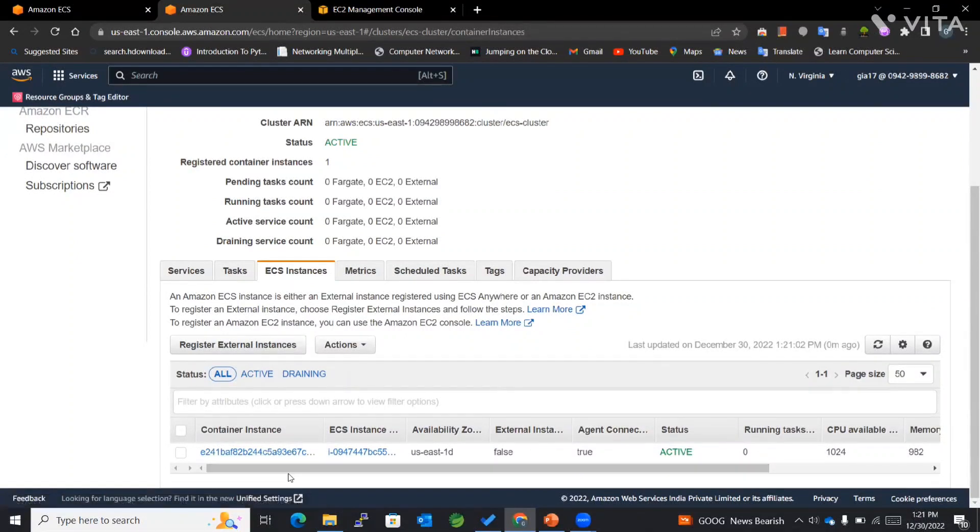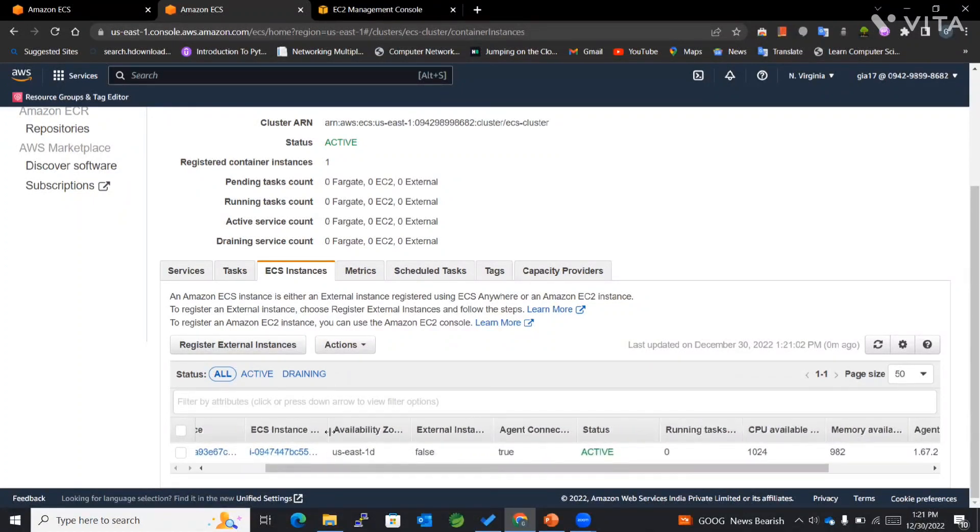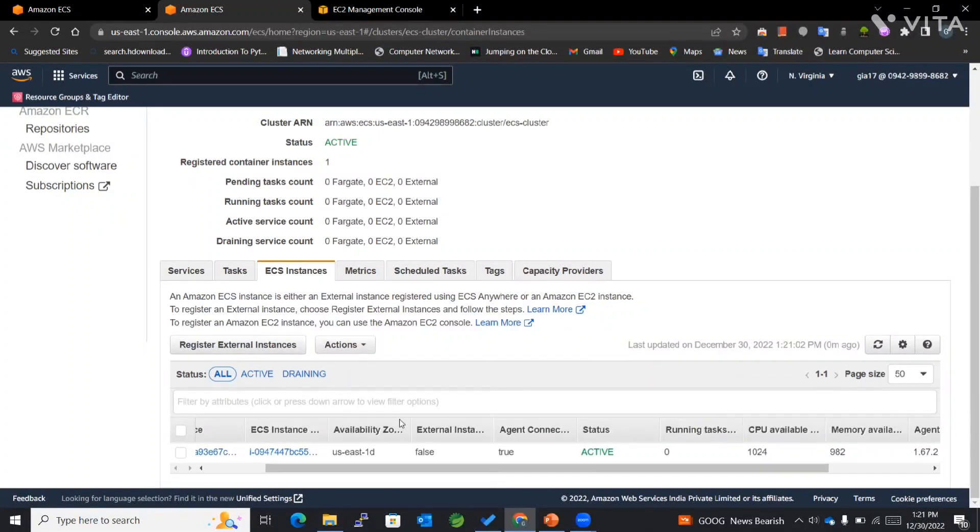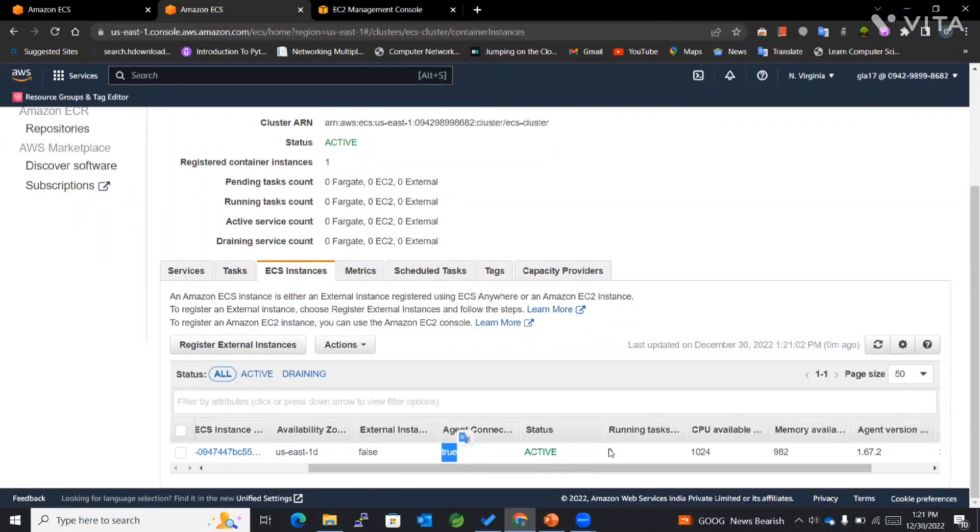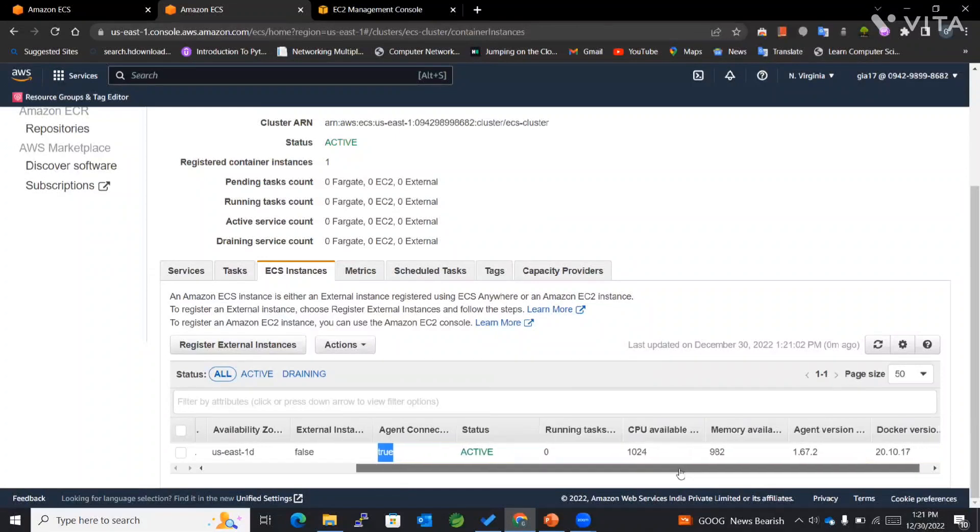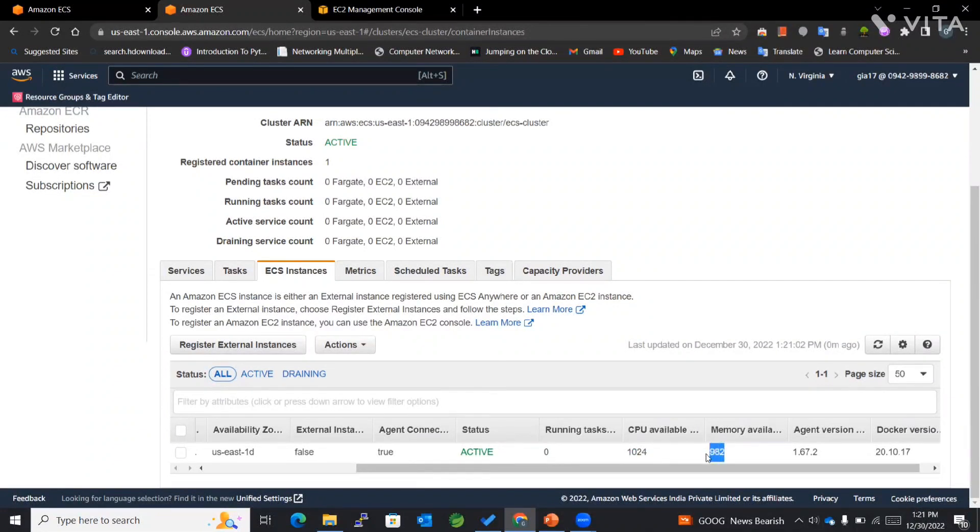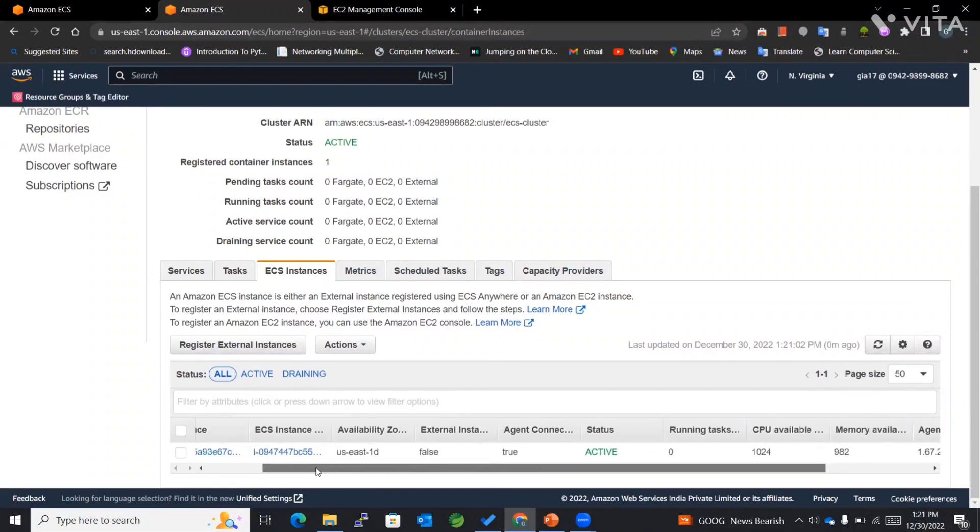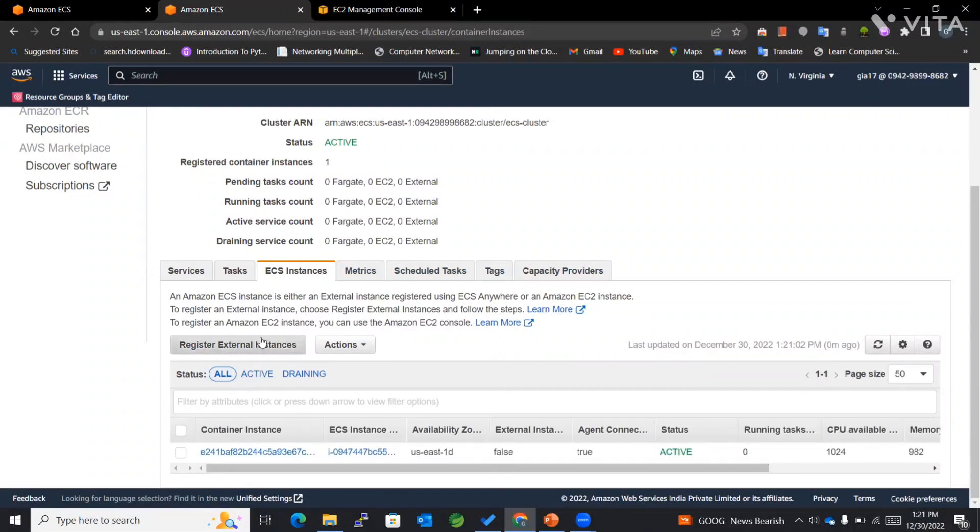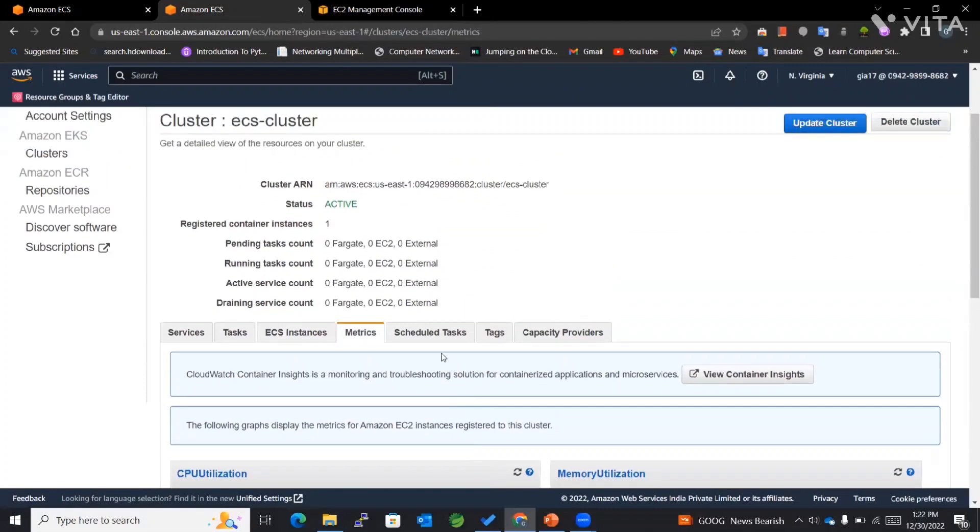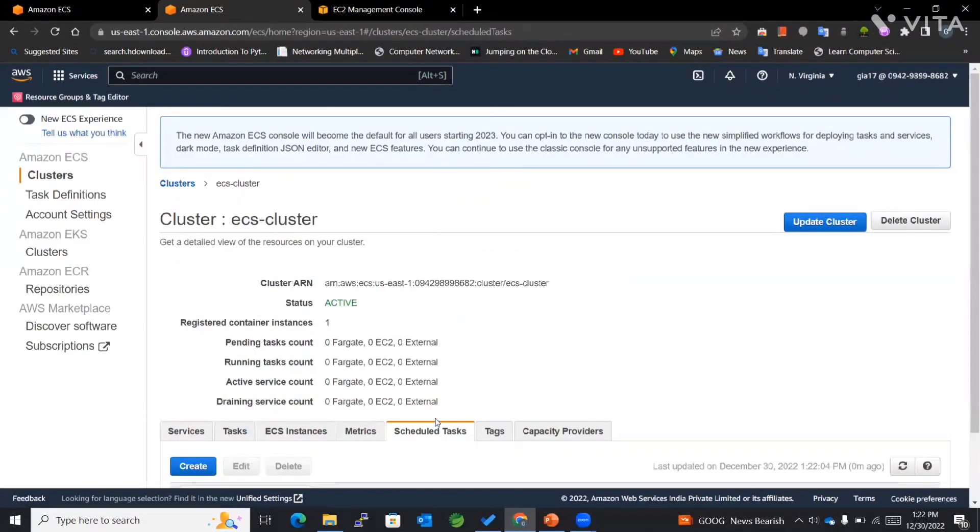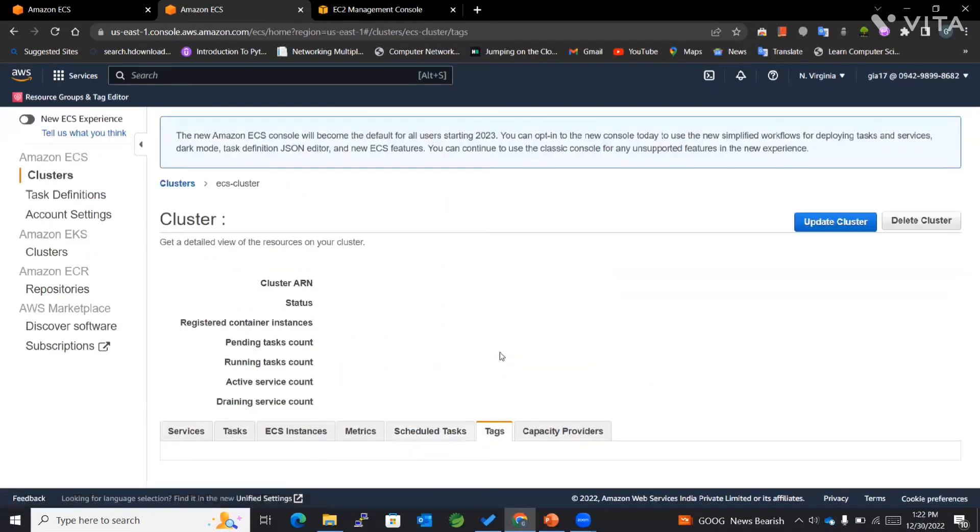We have the ECS instance, then the availability zone which the ECS is working in, agent connected which is true, then status. Running tasks we haven't defined, so it's showing zero. We have CPU available which is 1024 and memory available is about 982. You can see the agent version followed by the docker version. Everything related to this particular ECS instance will be available right here. We can also view the metrics over here. Then we have different scheduled tasks—since we haven't scheduled any, it will be empty as of now.